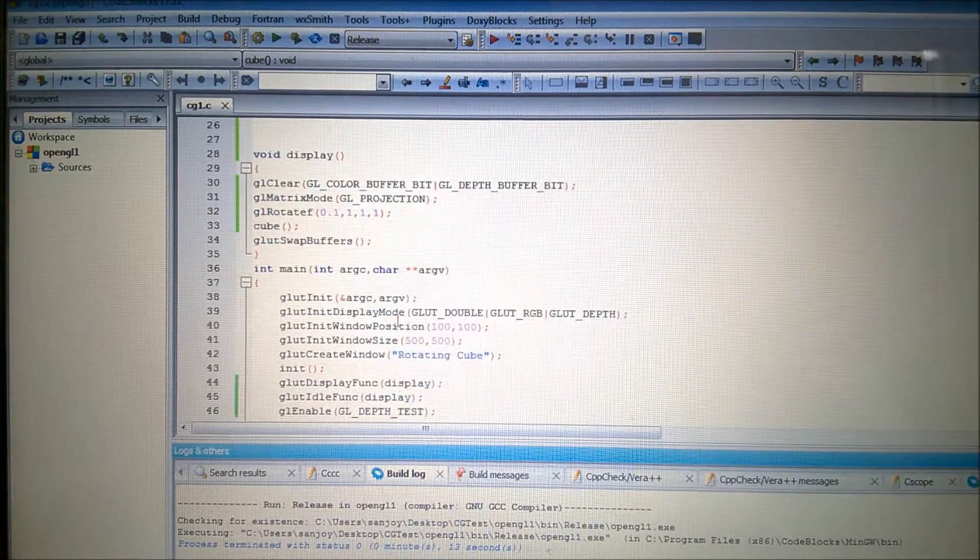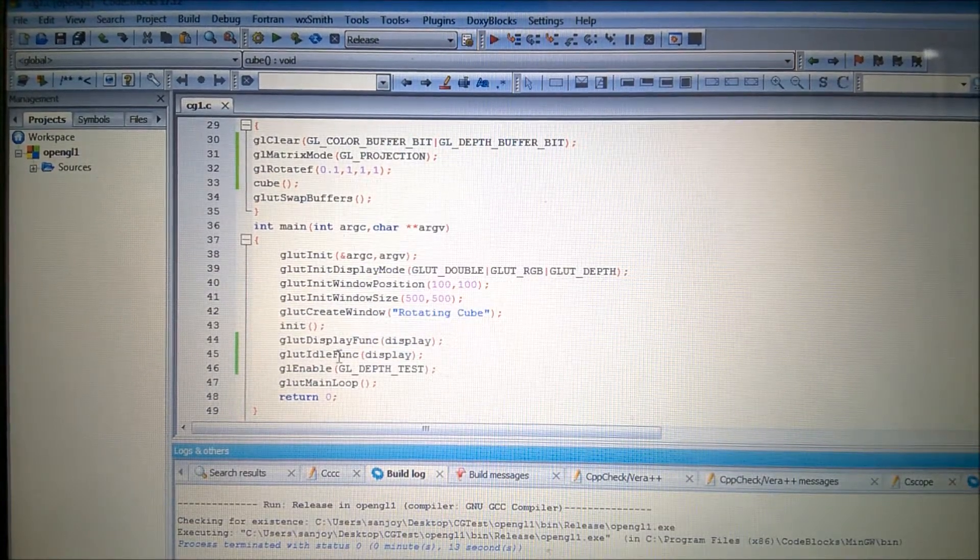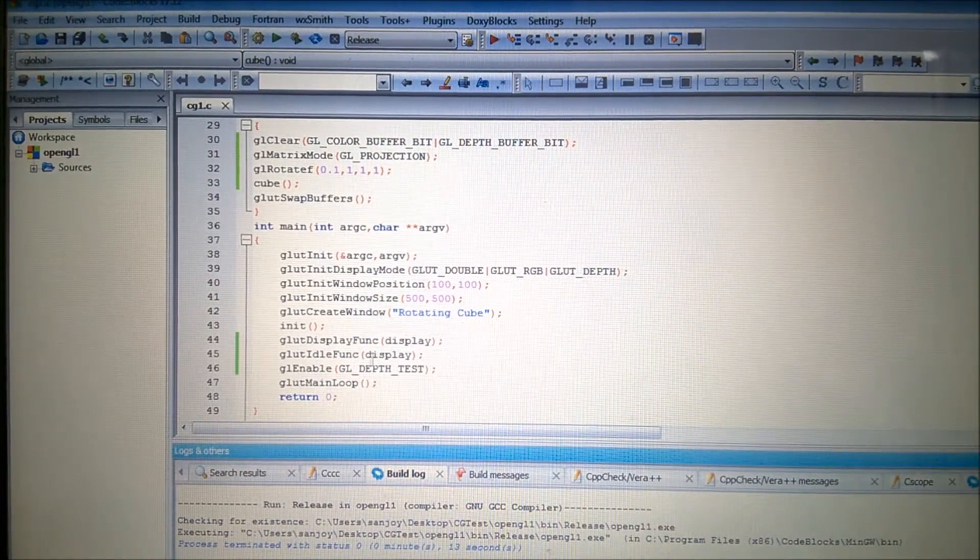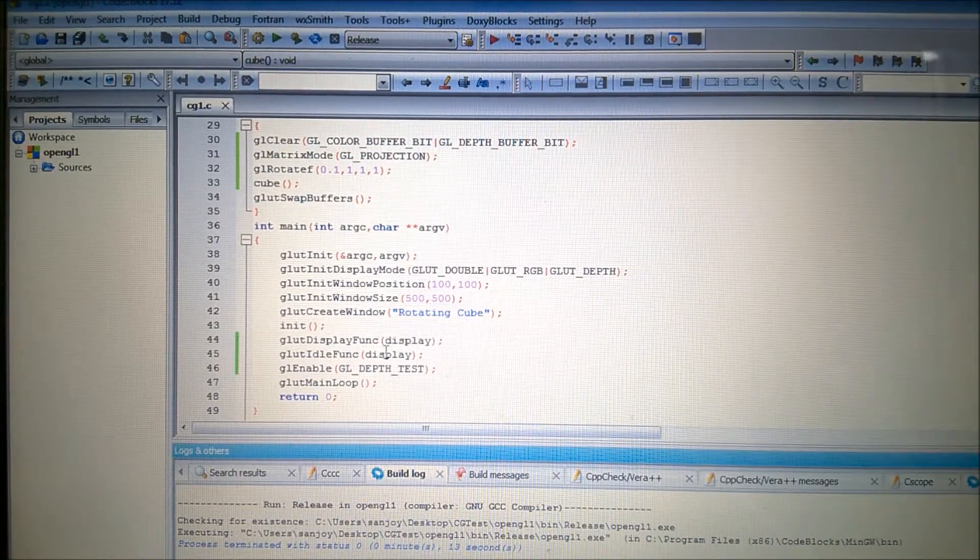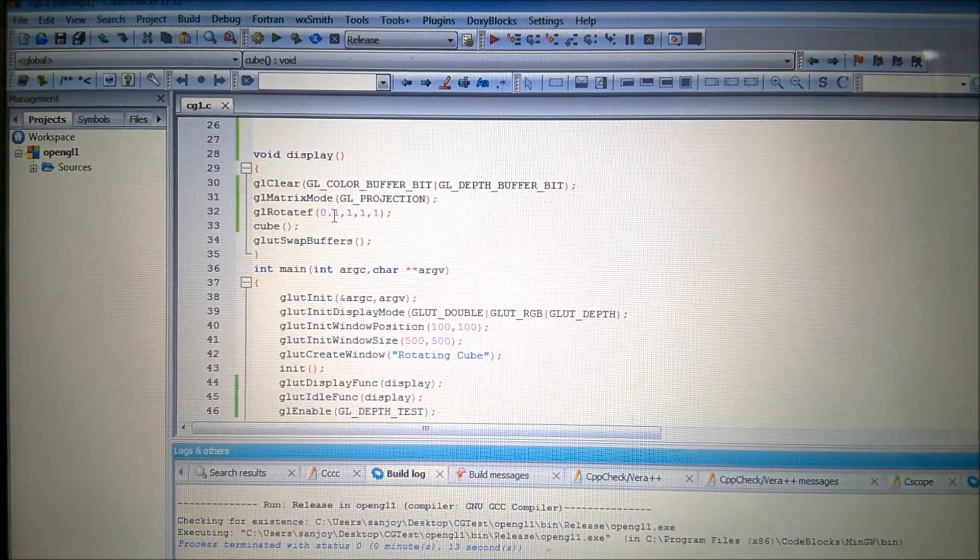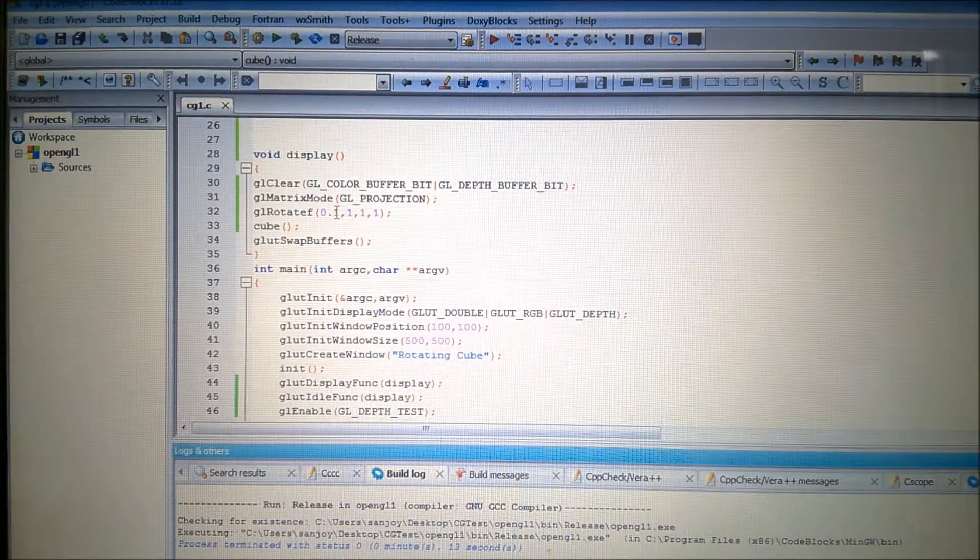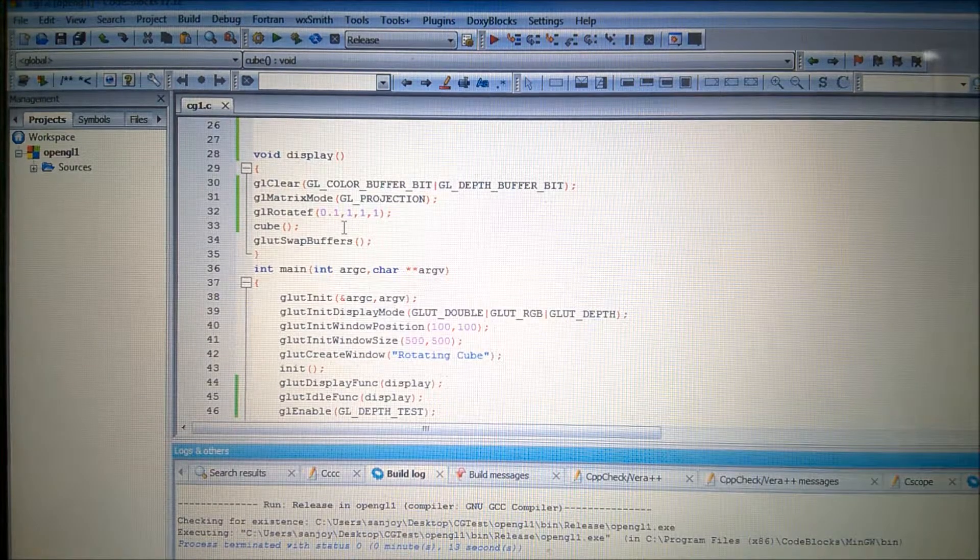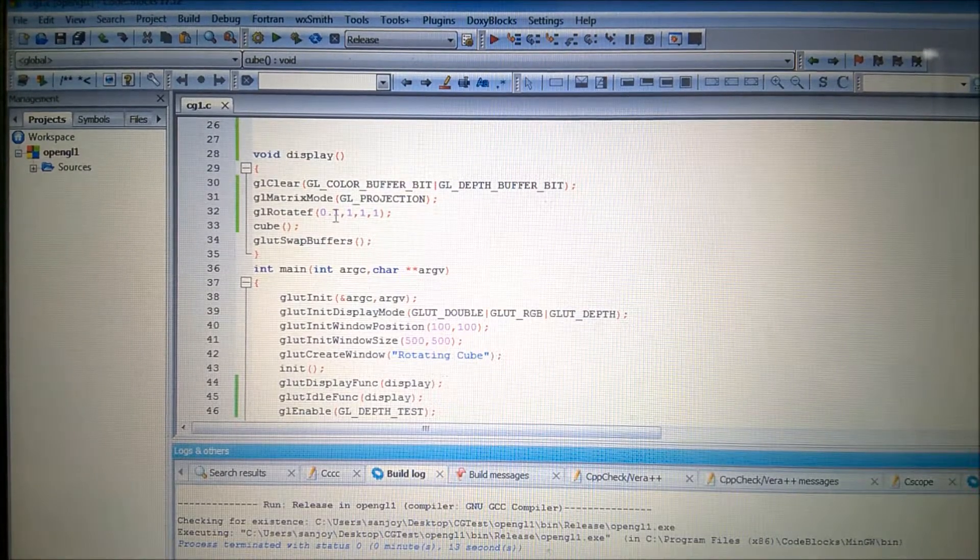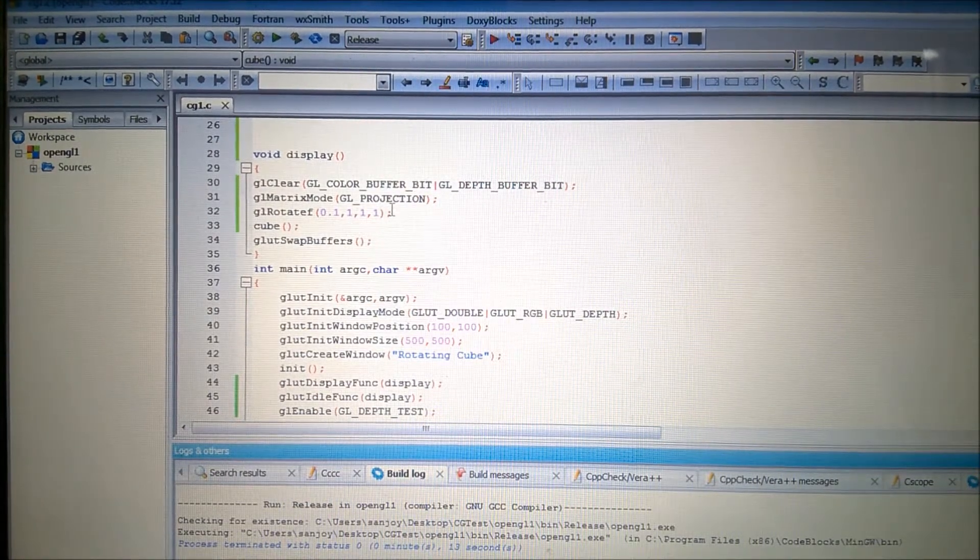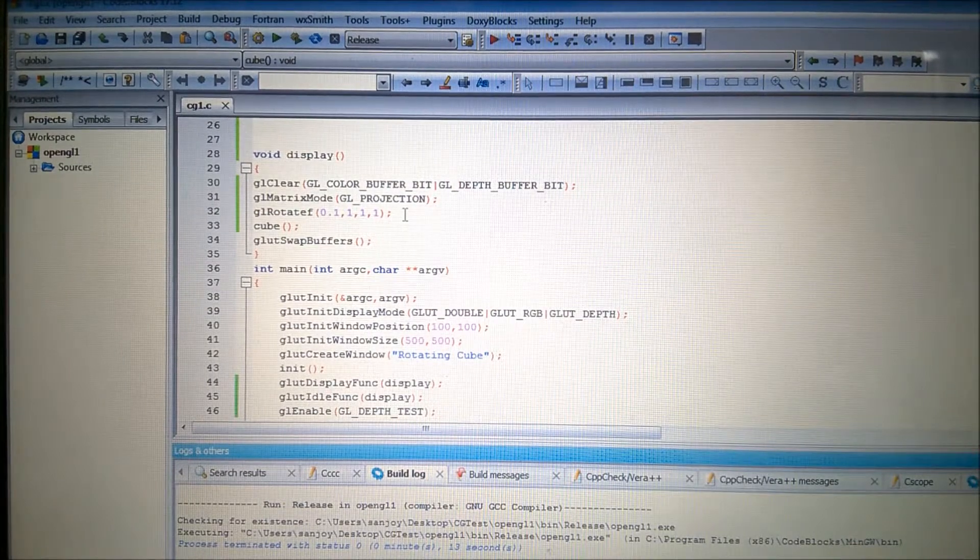Another important thing that I have added here: you can see glut idle function, and in bracket I have given display. That means the display function will be called again and again whenever it will remain idle. That means it will be called again and again. And therefore as soon as every time it will be calling, it will be rotating 0.1 degree. It will be rotating about the axis of joining the line 0 and 1, 1, 1. That means it will be rotating 0.1 degree about the axis of A and H.